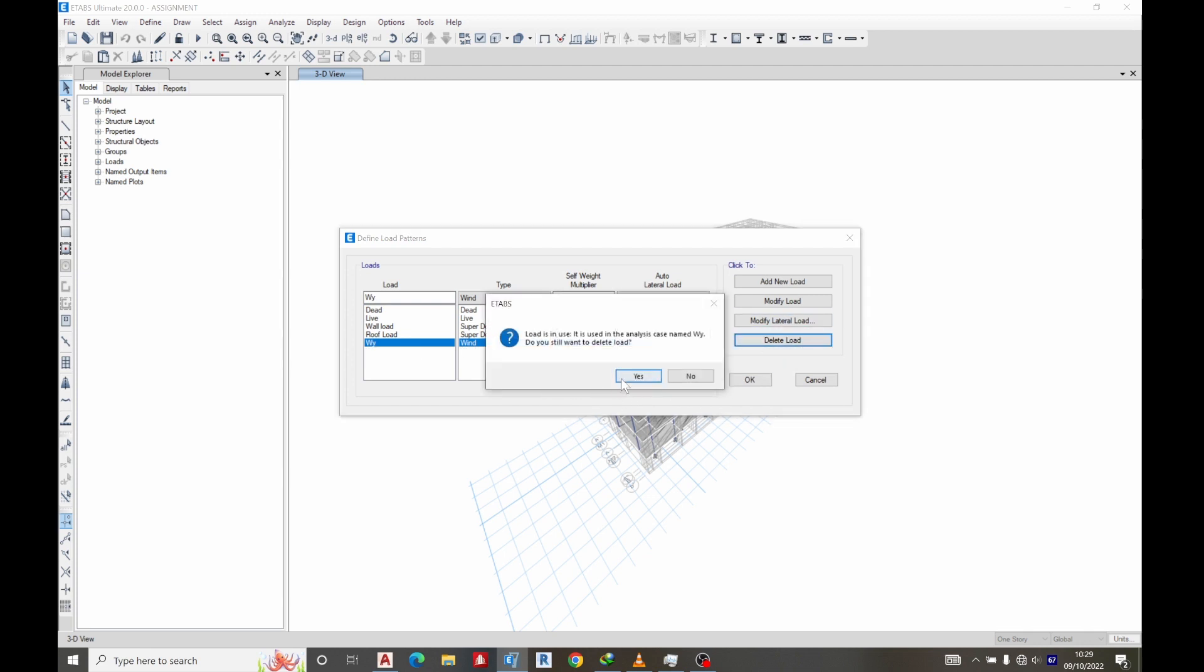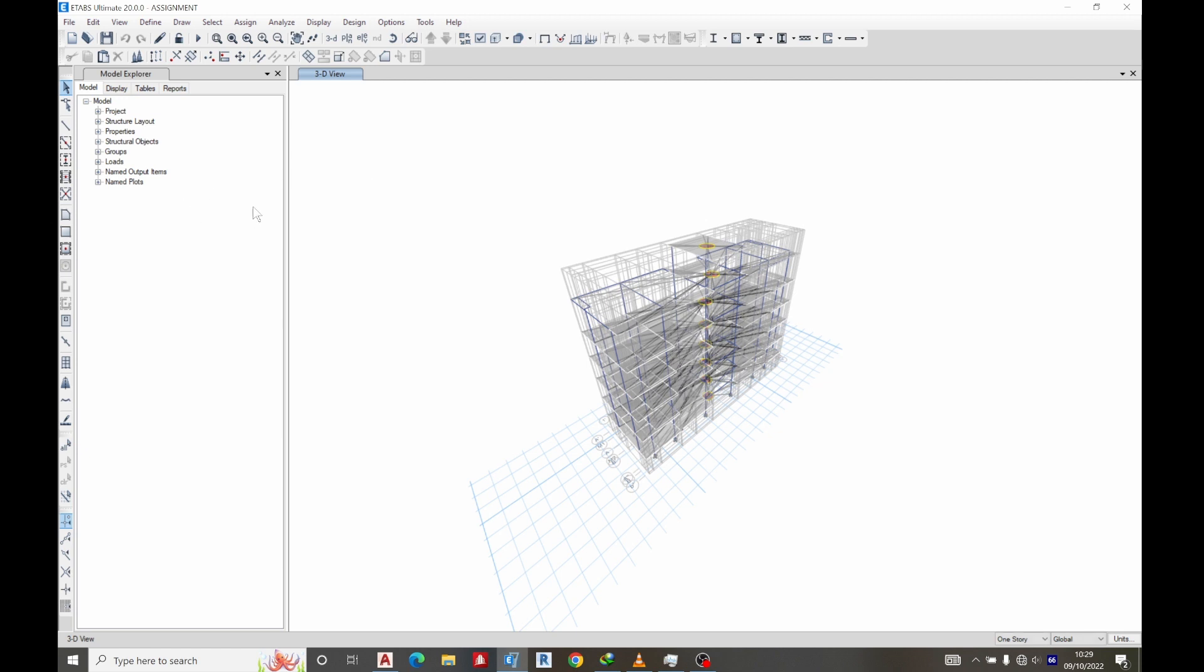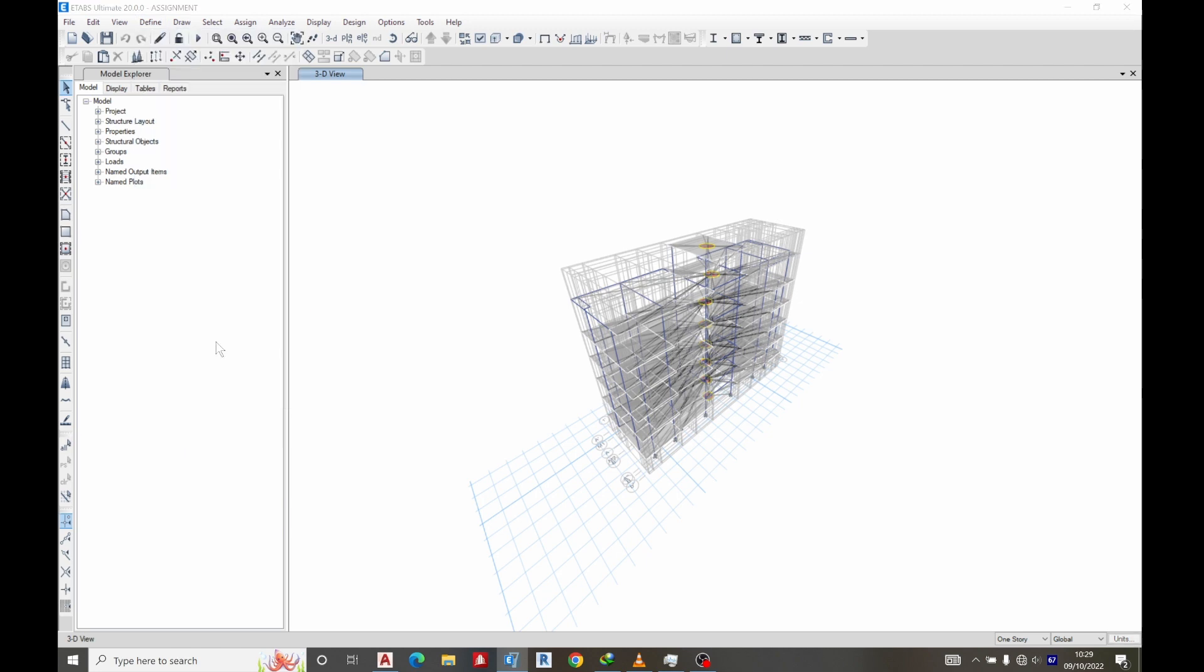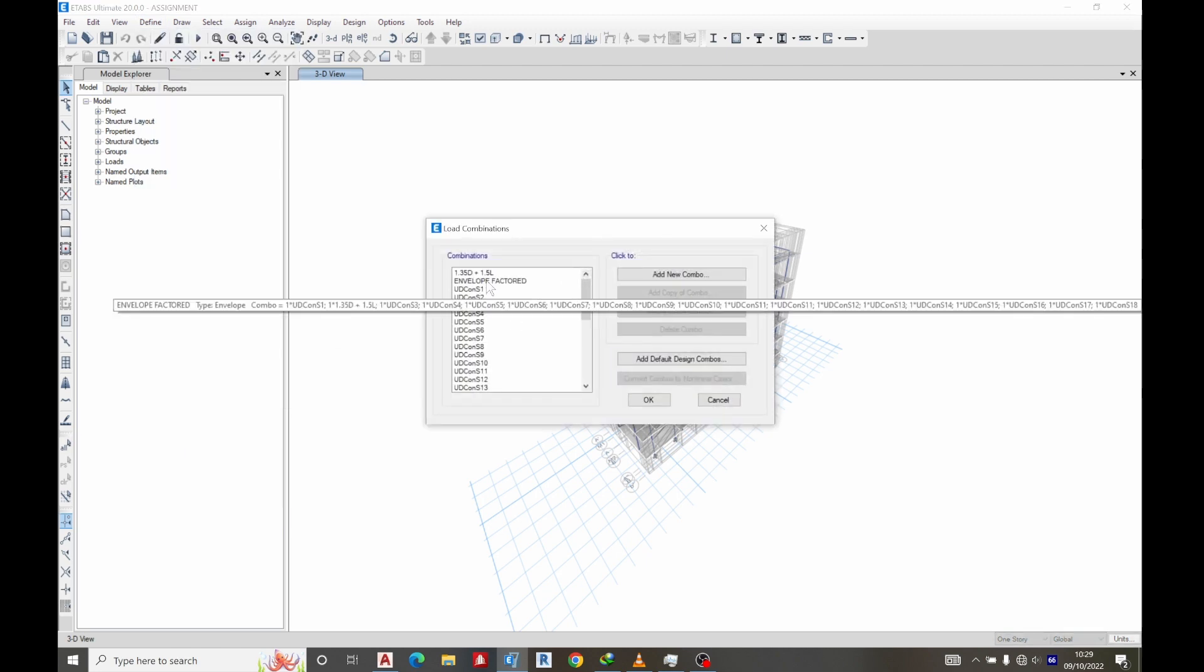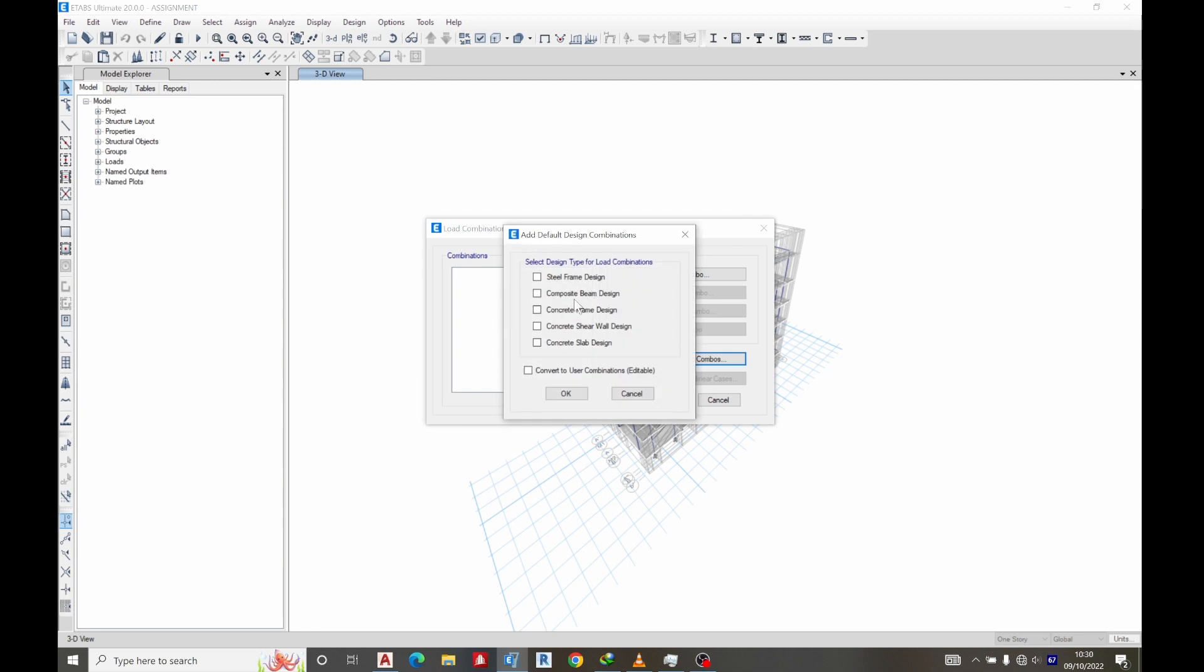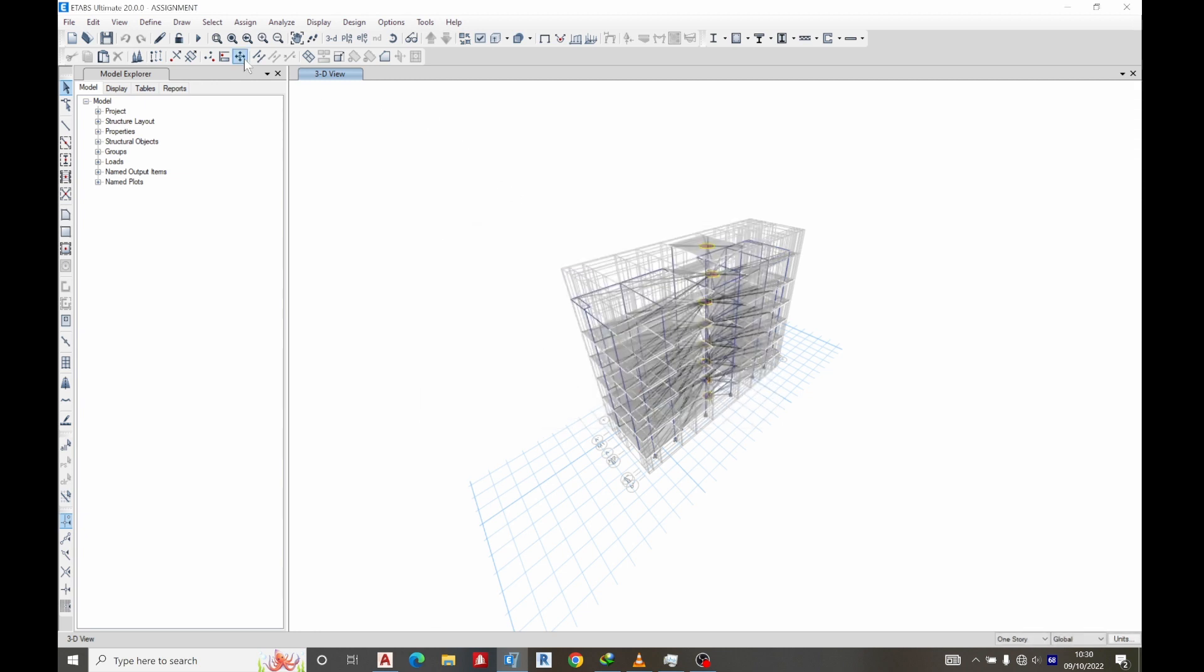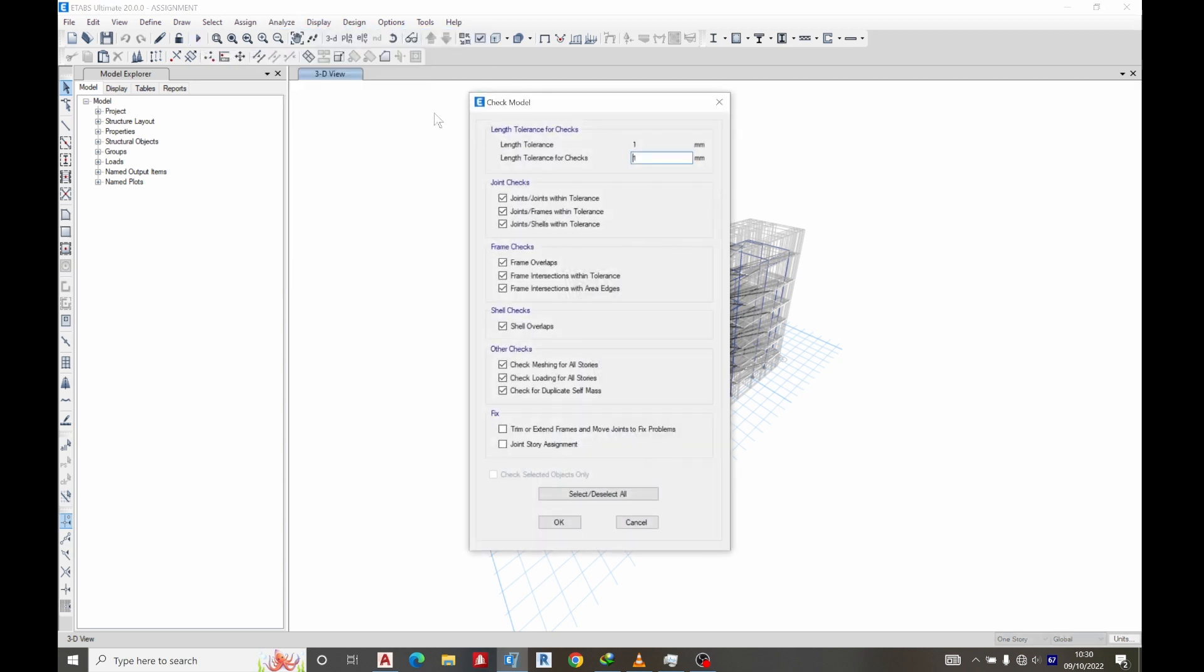So what I would suggest we do is also delete these wind loads first. Delete it, delete it, delete it. Yes, let's see if it's going to run now. Before that, let me delete some load combinations. Let me just use screen. Run the analysis, analyze, check model. So let's see if the warning is there.